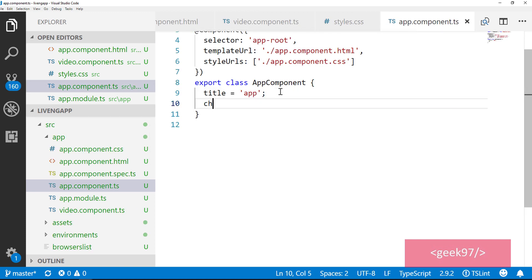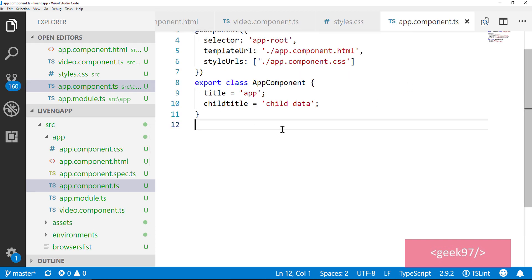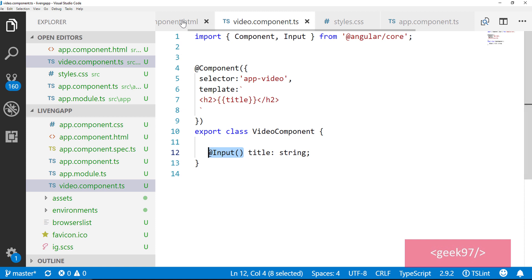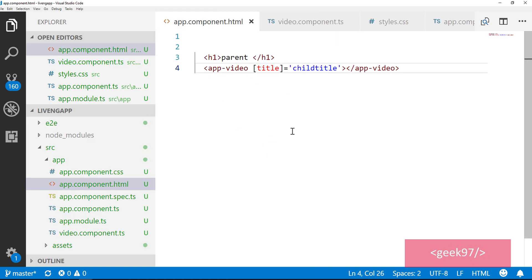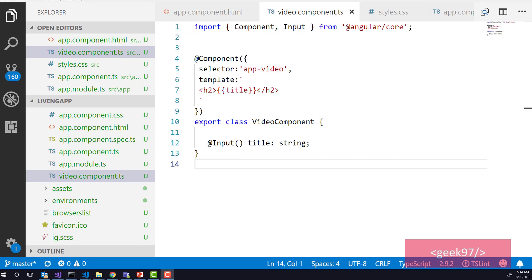We add another property to pass the data — let's say child title with value 'child data'. This value can come from an API or anywhere, but to keep it simple we are hard-coding it. In line number 10 we have data in the parent component and we need to pass it to the child component. In the child component in line number 12, we created a property and decorated it with input decorator. We use property binding to set that data, and when you run the application you see that 'child data' has been passed from parent component to child component.